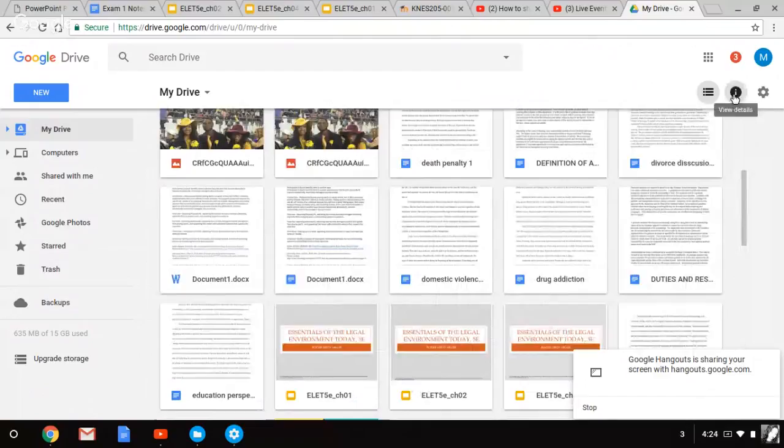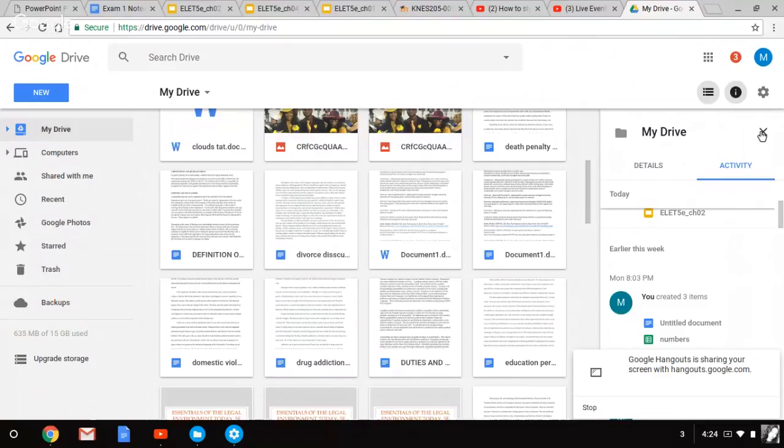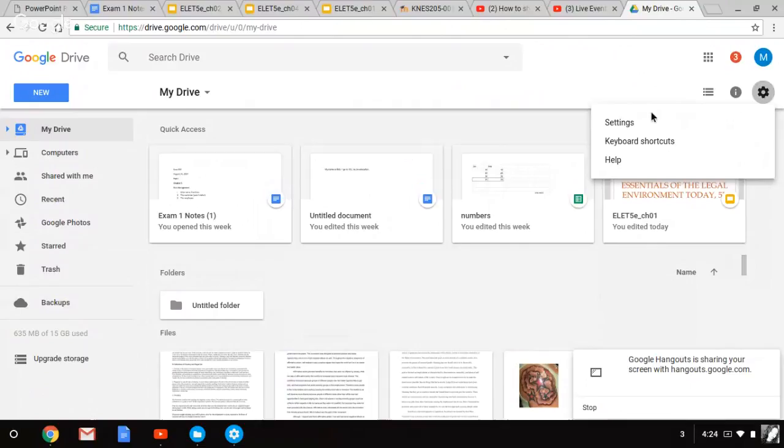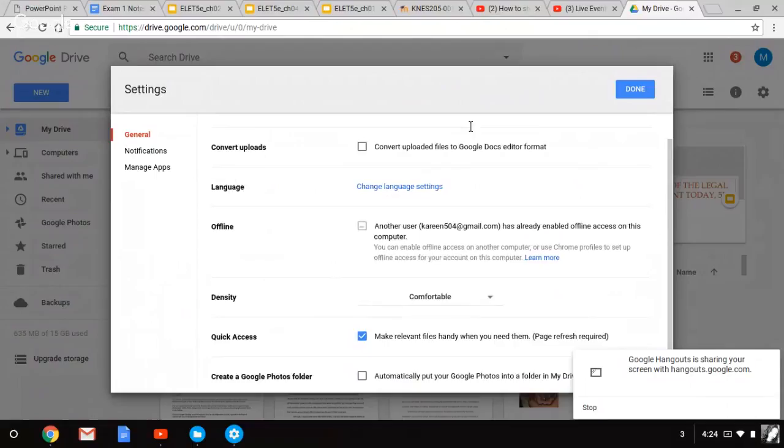I also have the details when you view all the activity that's been going on in the Drive. All the things I did today and earlier this week. I also have the settings right here. Start, manage apps notifications.